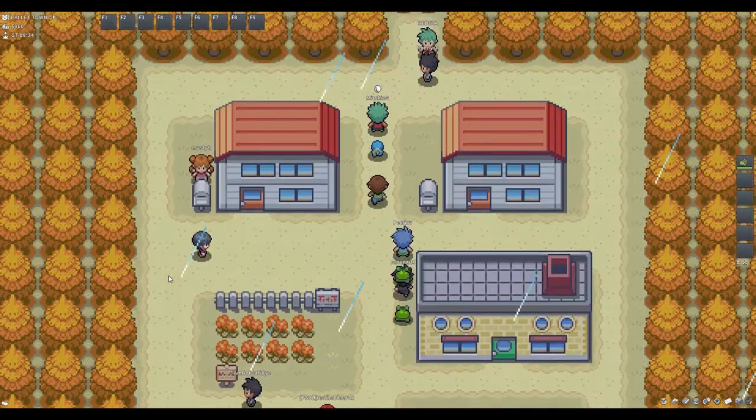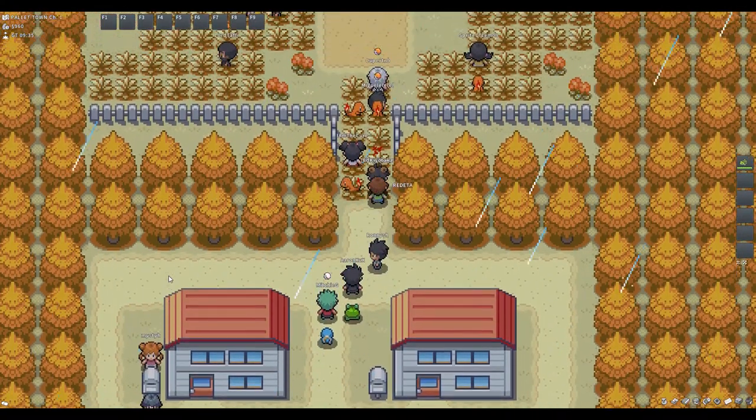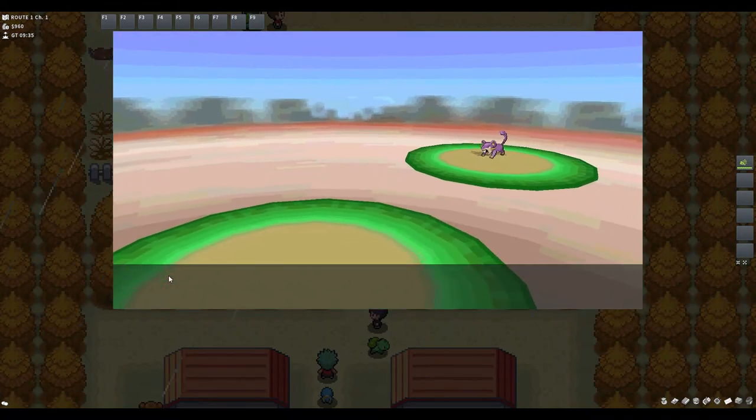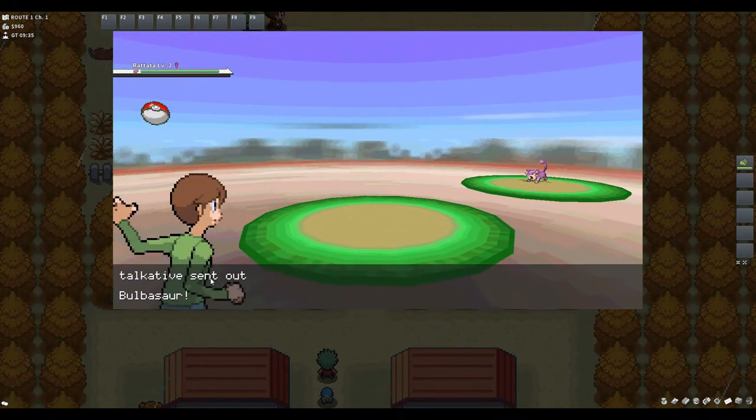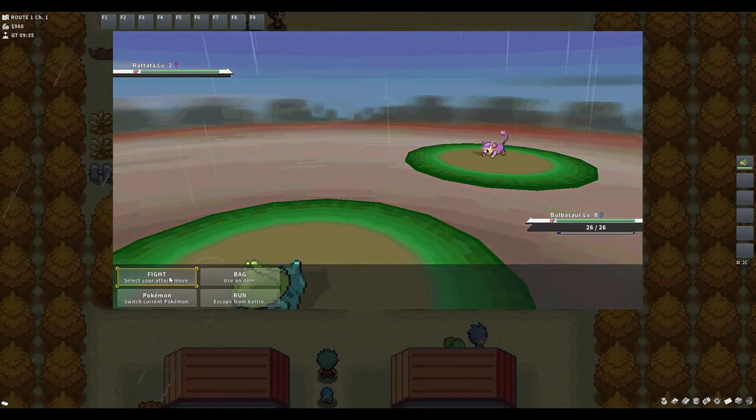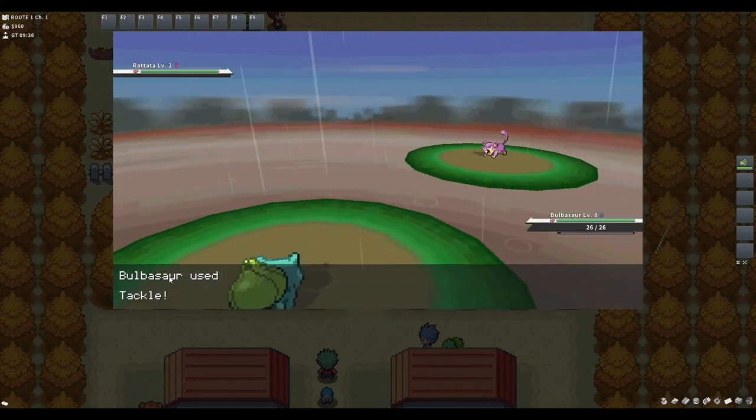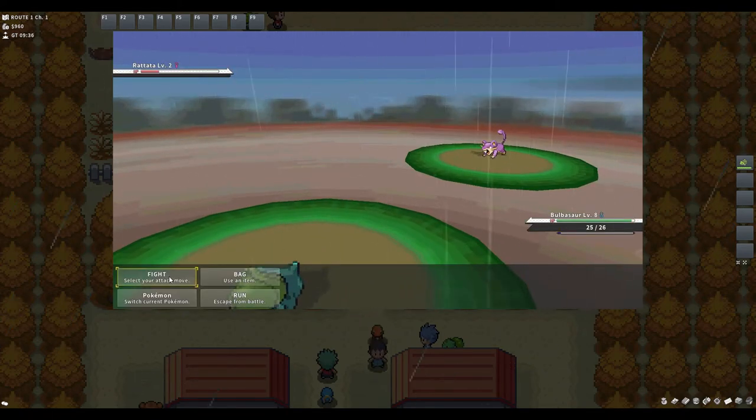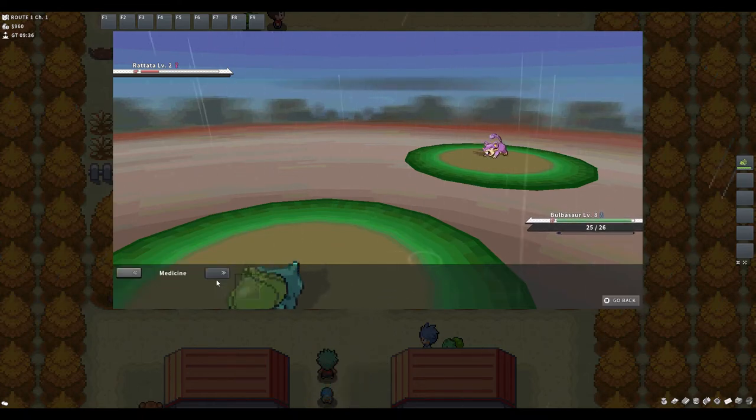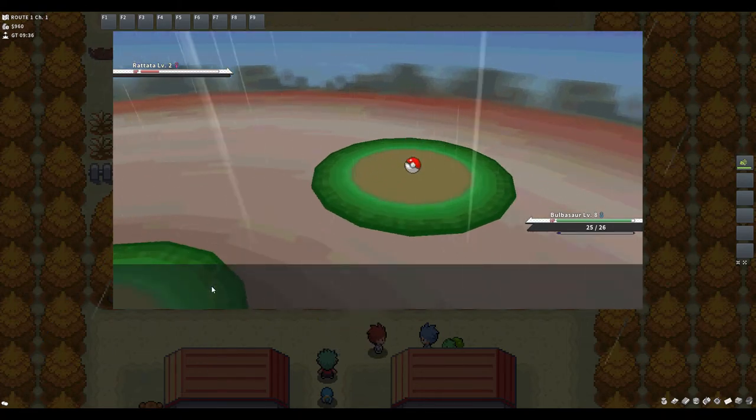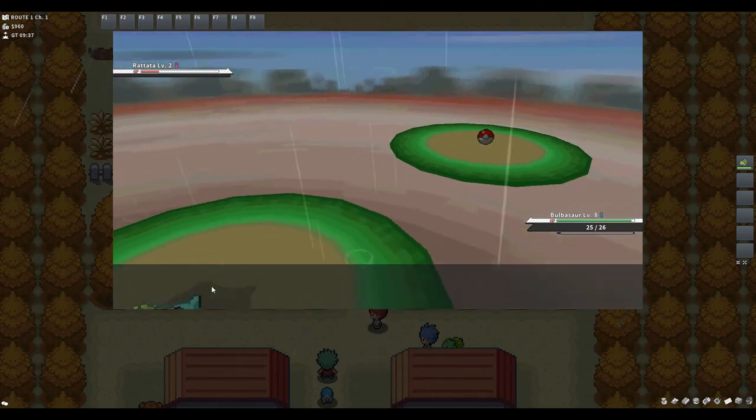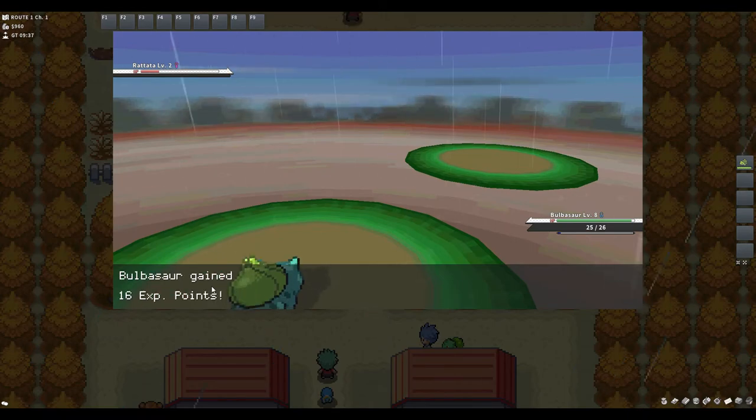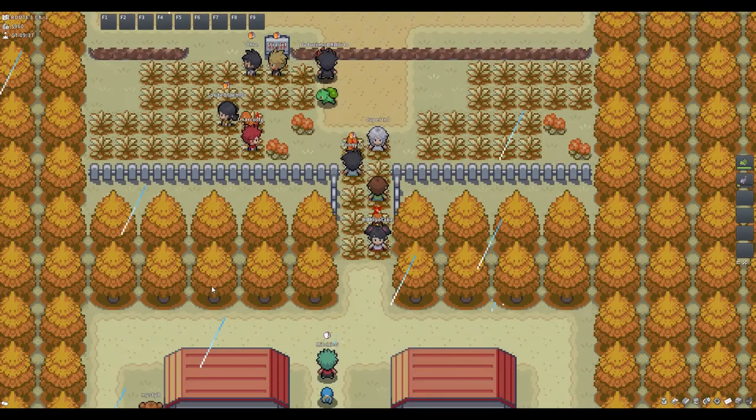Let's catch whoever this is. Rattata. Level two. Bit puny, but tackle. That's some good damage. It is level six. Let's use the bag and the Pokeball. Surely we should catch this. Yes we did. Rattata was caught. And we've found a potion. Very nice.